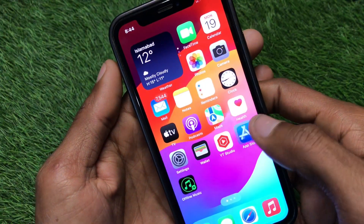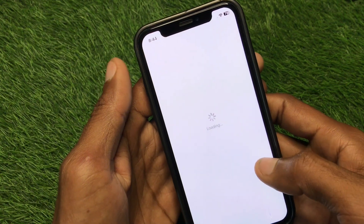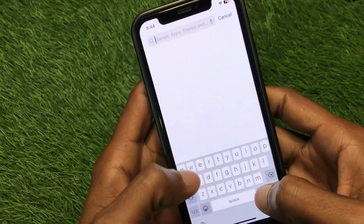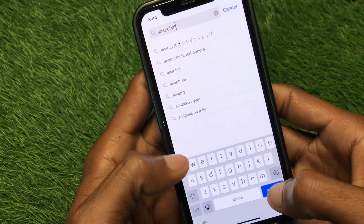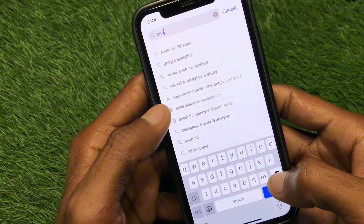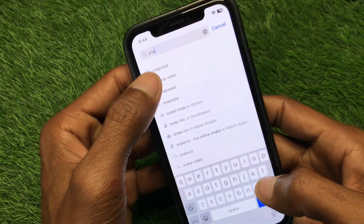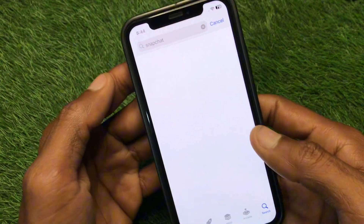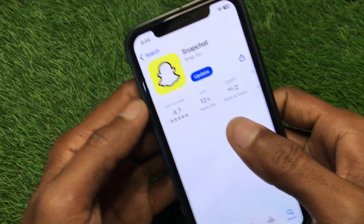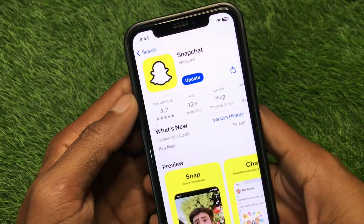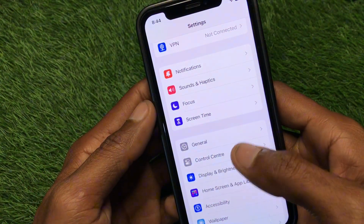If the problem is still not fixed, go back and open the App Store. Search for Snapchat, open the app page, and update the app if it hasn't been updated yet.